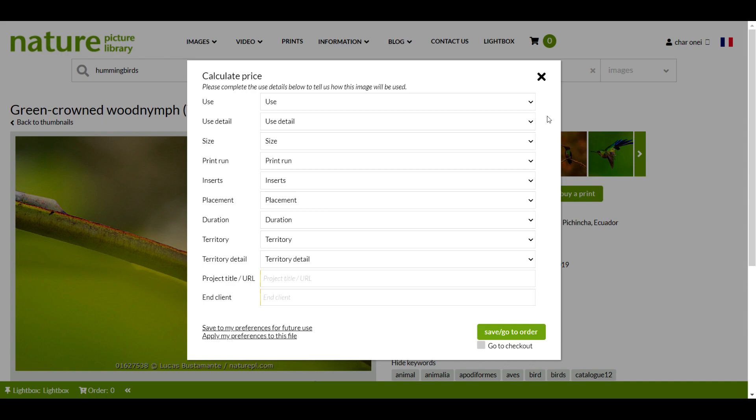If you can't see the pricing button, it probably means that you have a fee agreement with us or have arranged to pay by invoice.